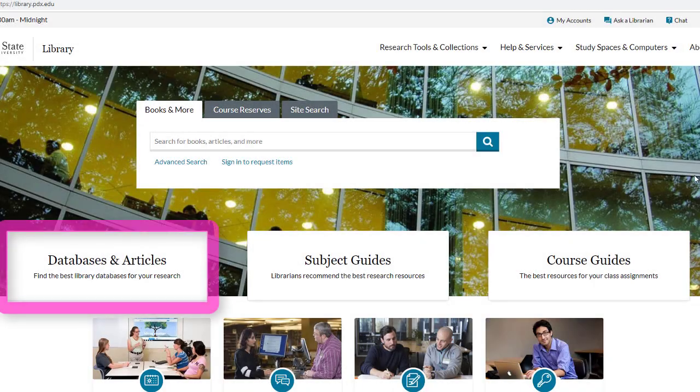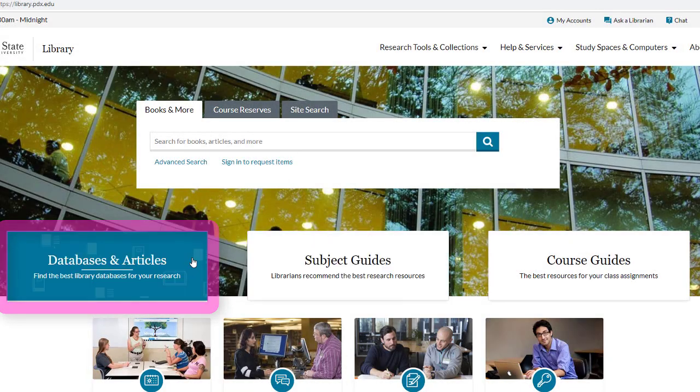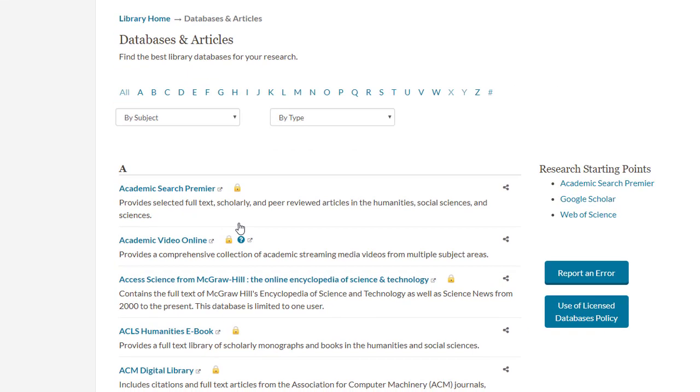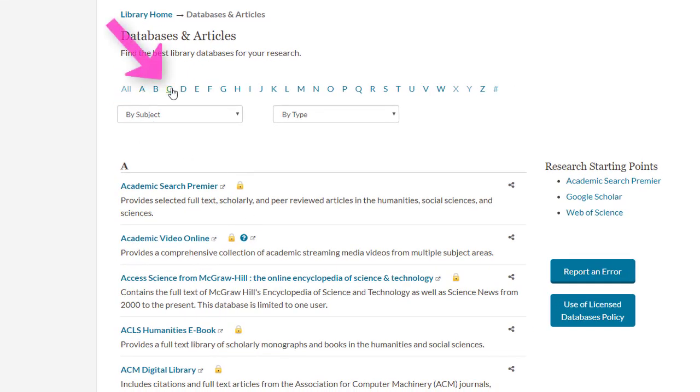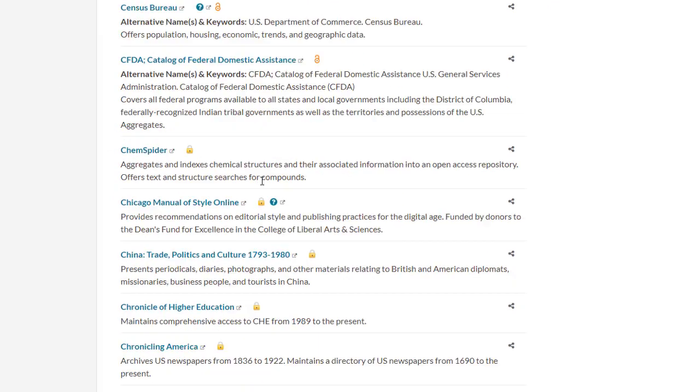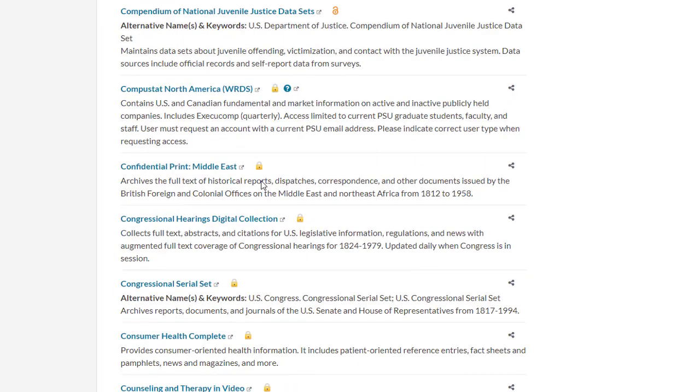To access CQResearcher, select Databases and Articles on the library's homepage, then select C from the alphabetical list, and scroll down for a link to CQResearcher.